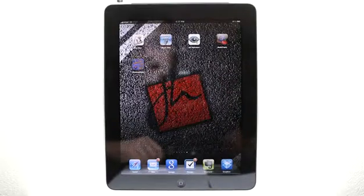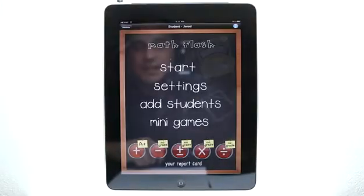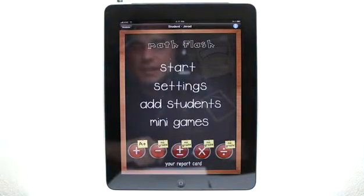Welcome to the Daily App Show iPad Edition. Today we're going to take a look at Math Flash HD. Math Flash HD allows you to teach and tutor math much better using the iPad.